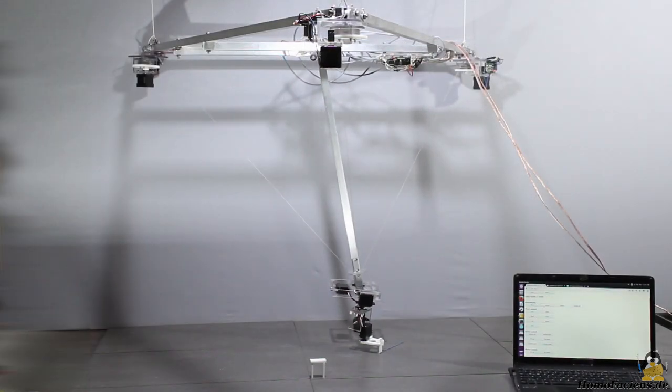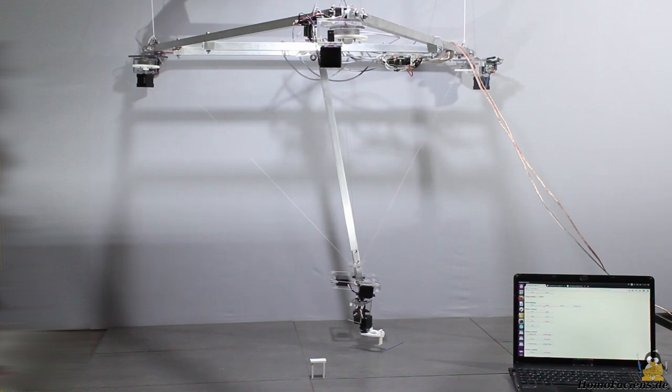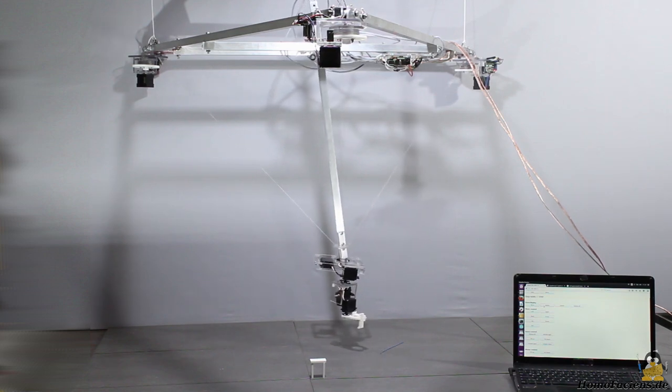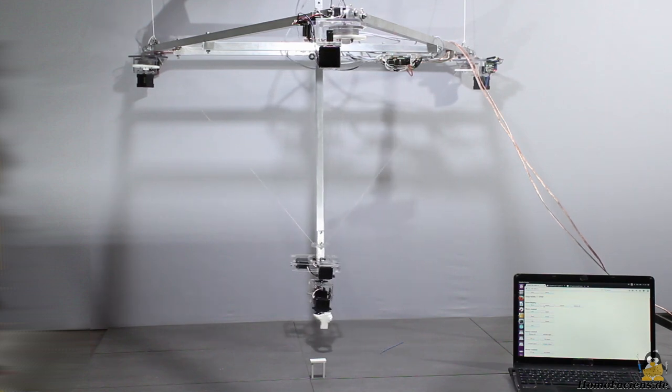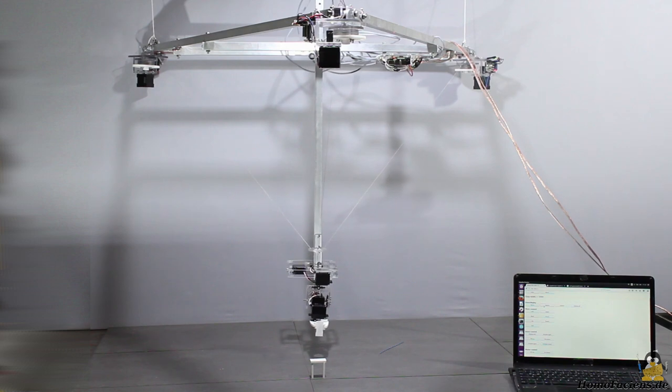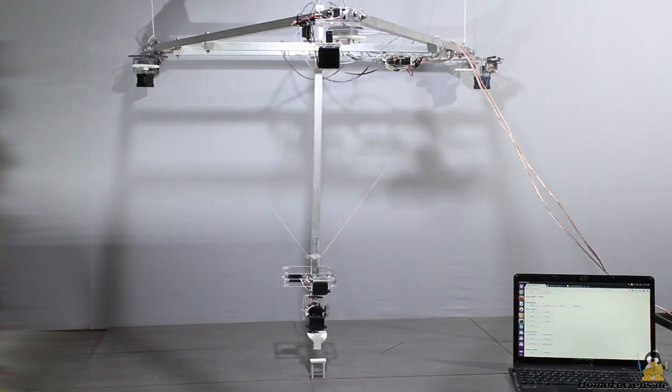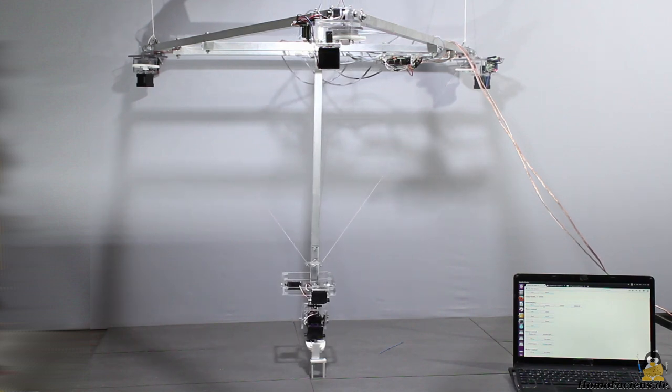With that, the aluminum bar with the gripper at its end moves clearly smoother. However, the lower part with the gripper was still too shaky.